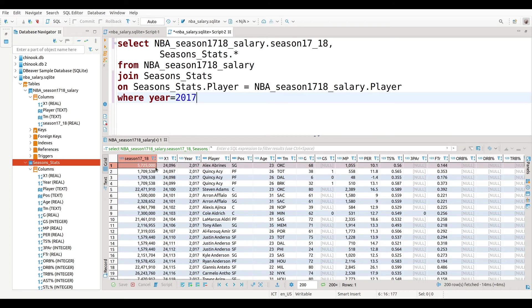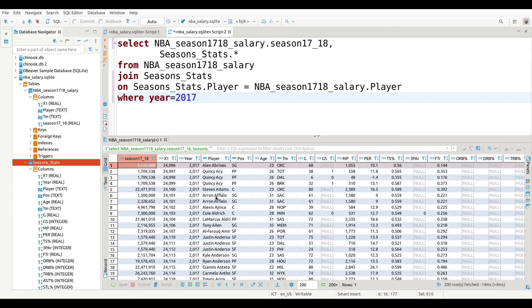So you can see how much these different players made. Now we still have duplicate names because sometimes a player will play for more than one team in a particular season. There are ways to remove this, but again, to keep things as short as possible, we're just going to leave that out for now.